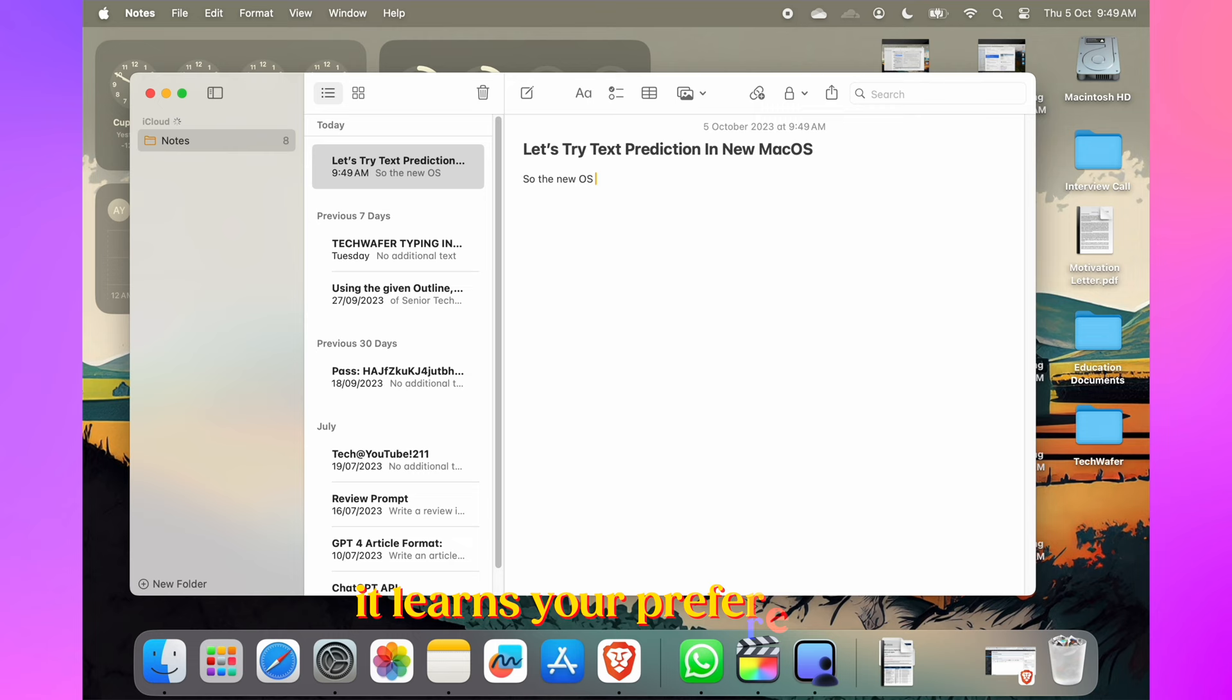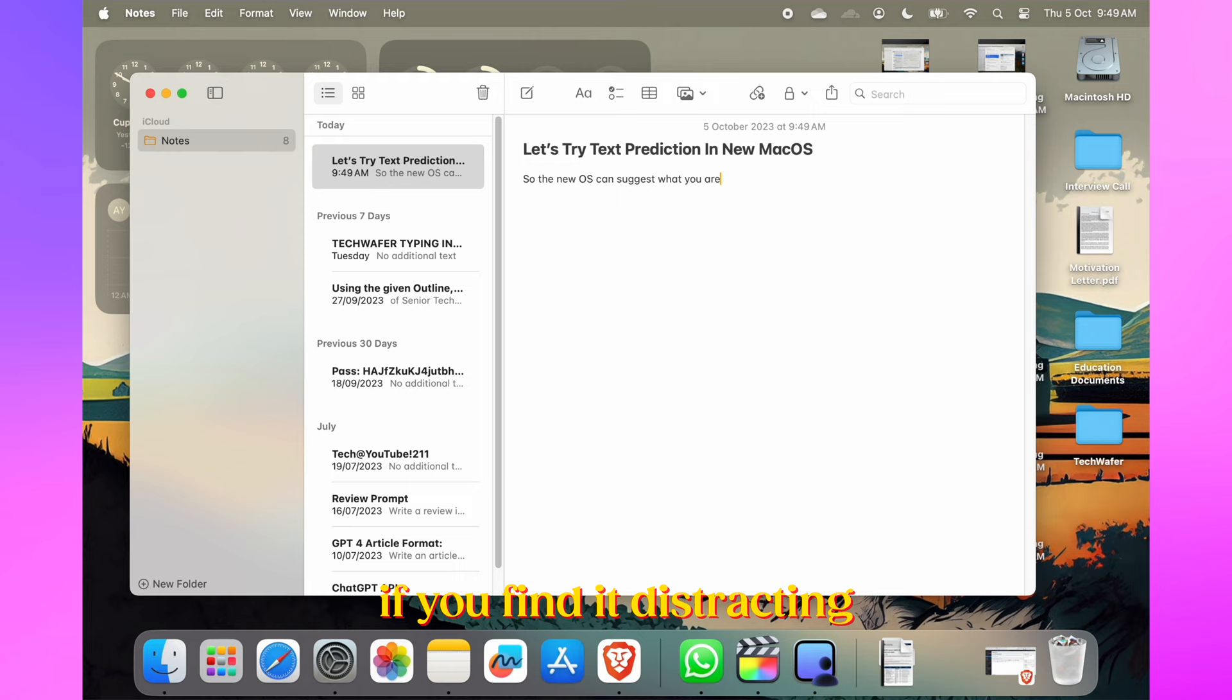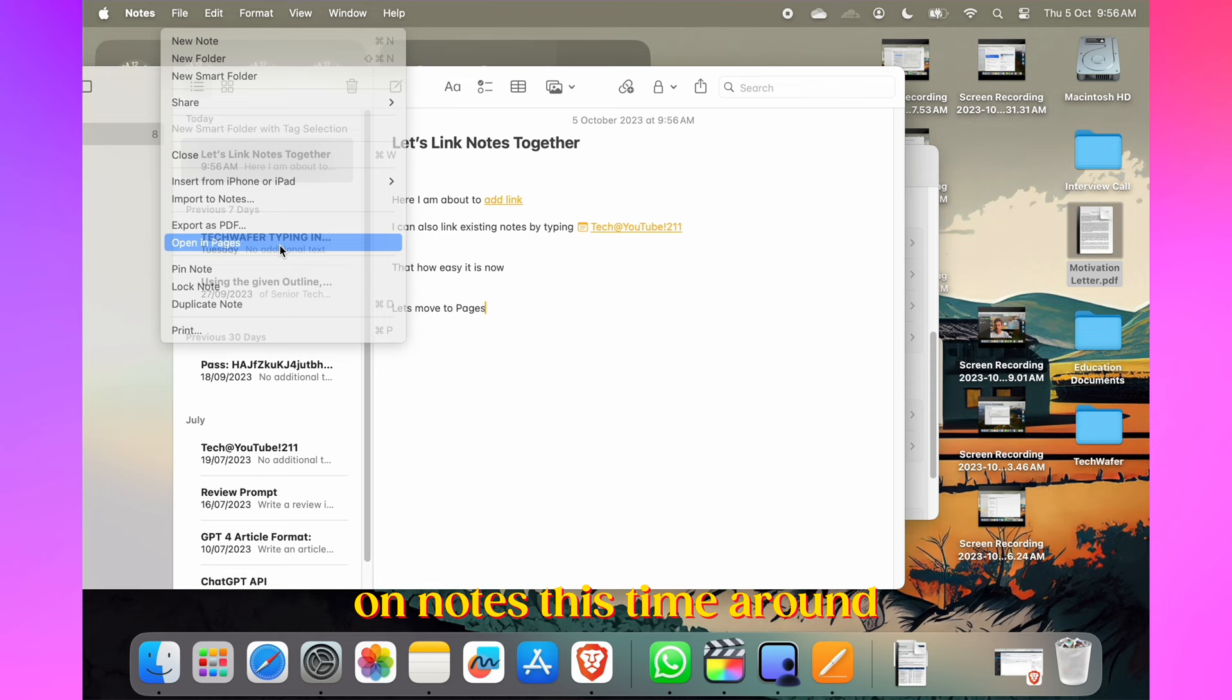Text prediction has improved significantly with the transformer language model. It learns your preferences and suggests text ahead of your cursor. If you find it distracting, you can toggle it off under System Settings and Keyboard options.